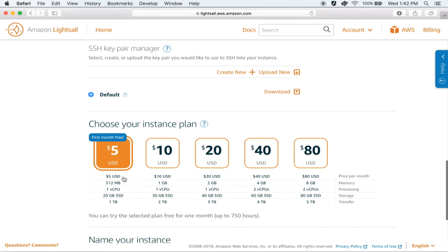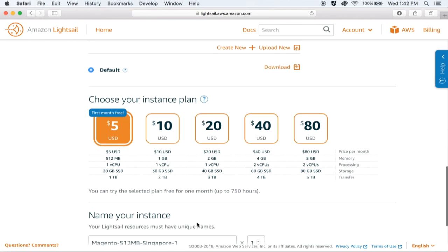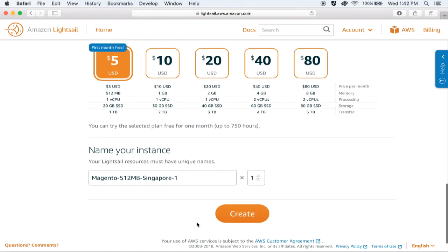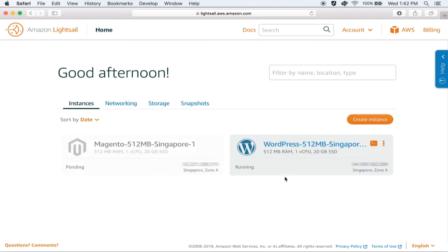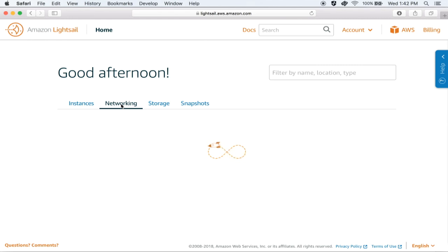The next is the instance plan. The plans shown here start with $5, but as of today the prices are starting from $3.50 onwards. The last thing is to give your instance a friendly name. In this case, we will be spinning up just one copy of our WordPress server. We click on Create, and we should now see our WordPress instance show up in our dashboard with a status of pending.